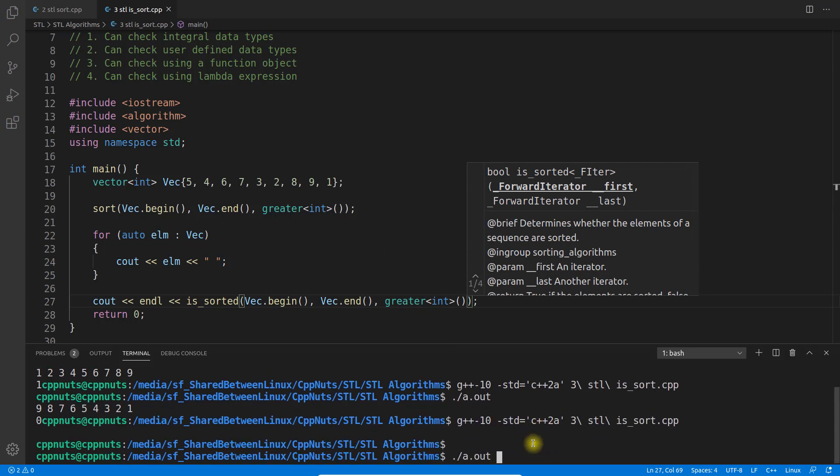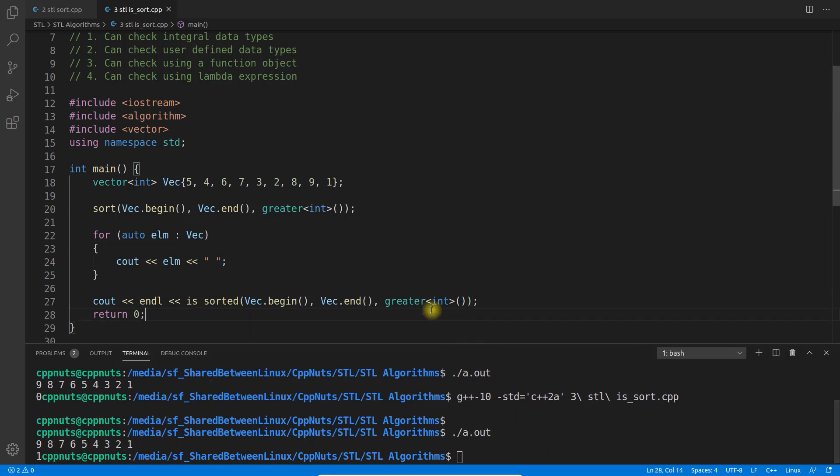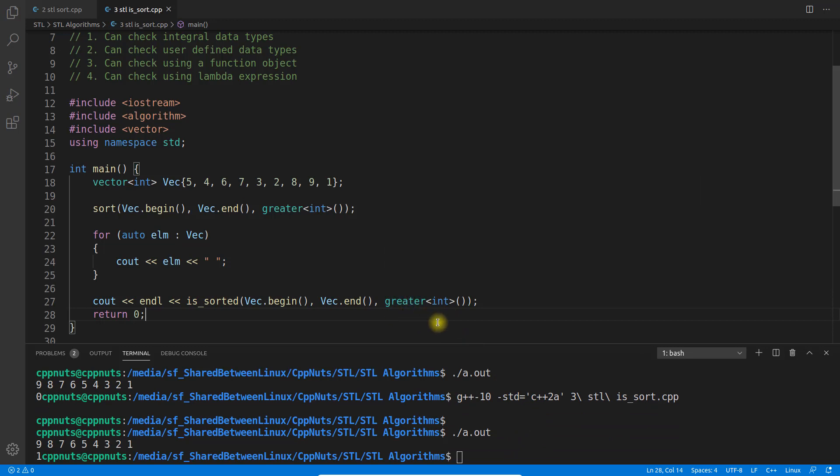This time the algorithm will see that it's supposed to verify whether it's sorted in descending order or not. See, it's giving 1, meaning it's true. So this is sorted in descending order.